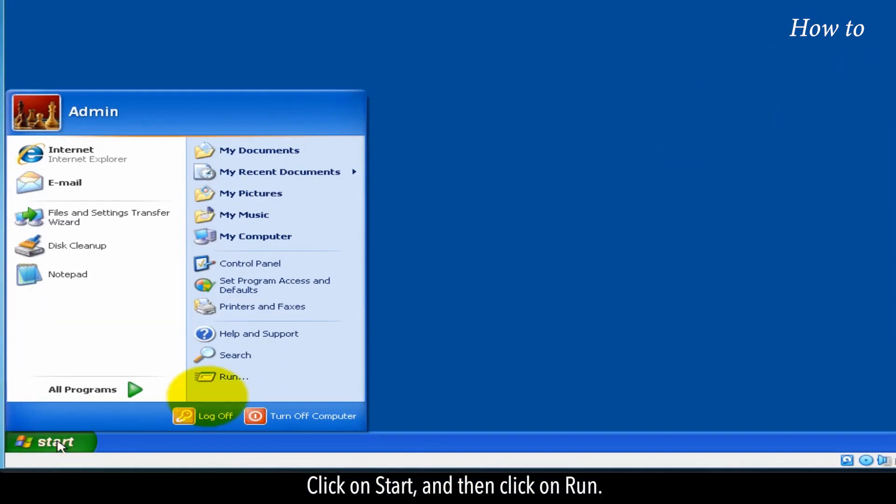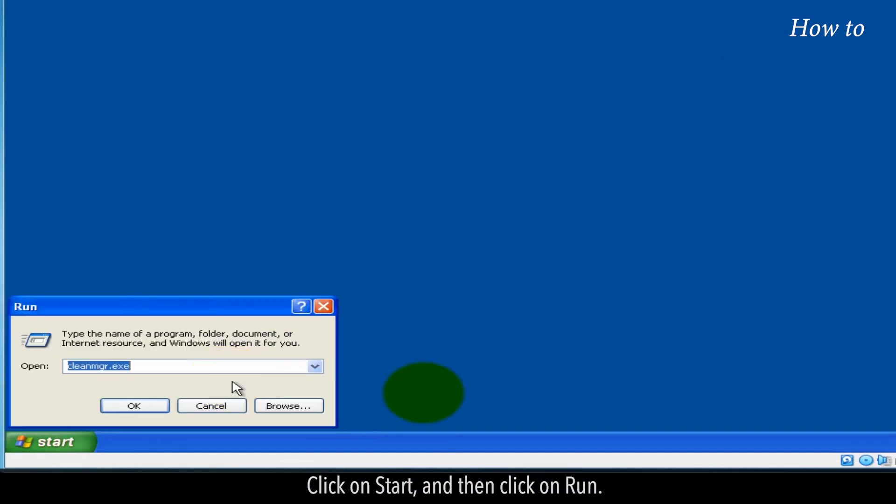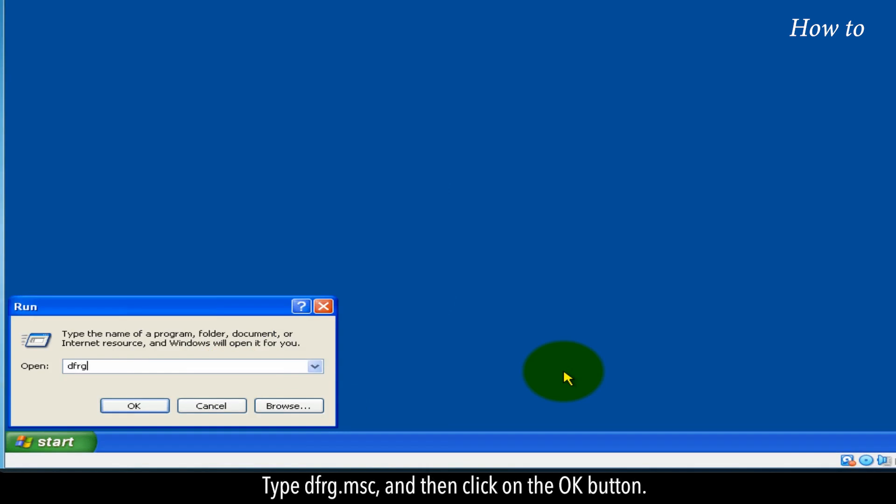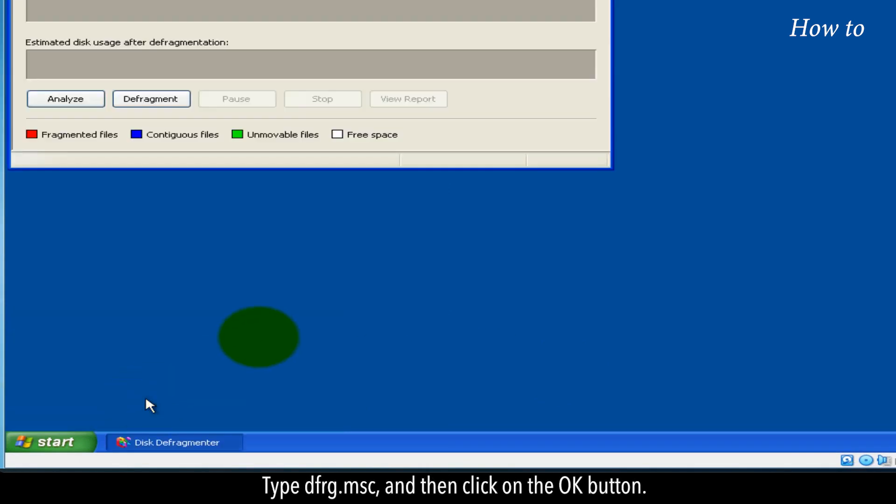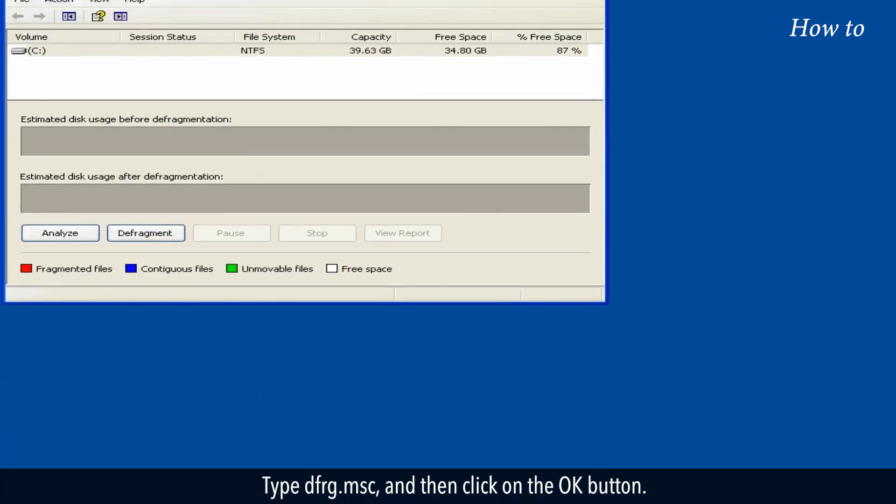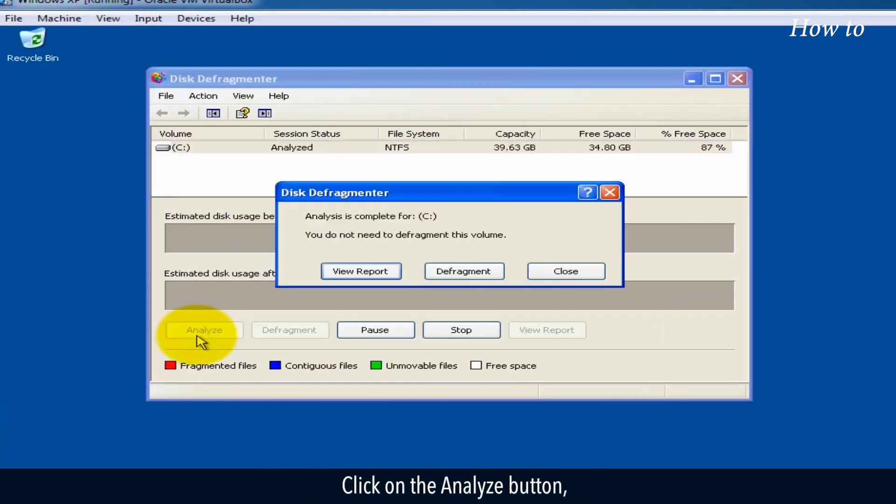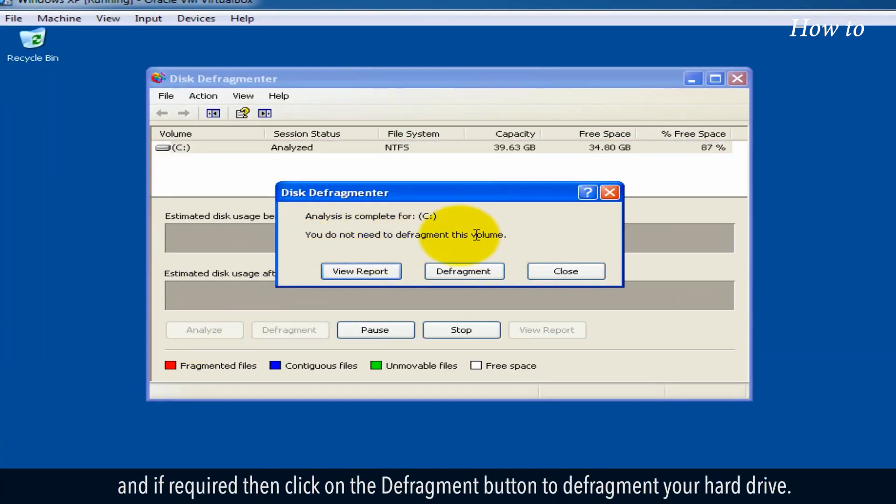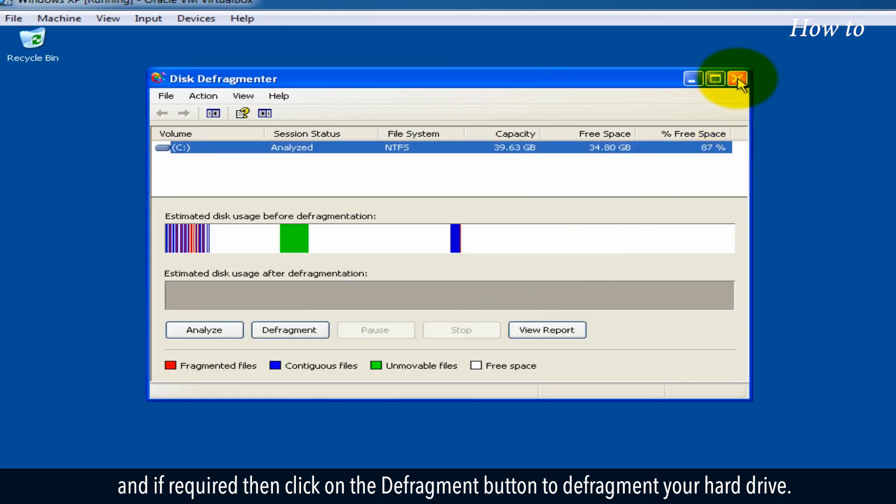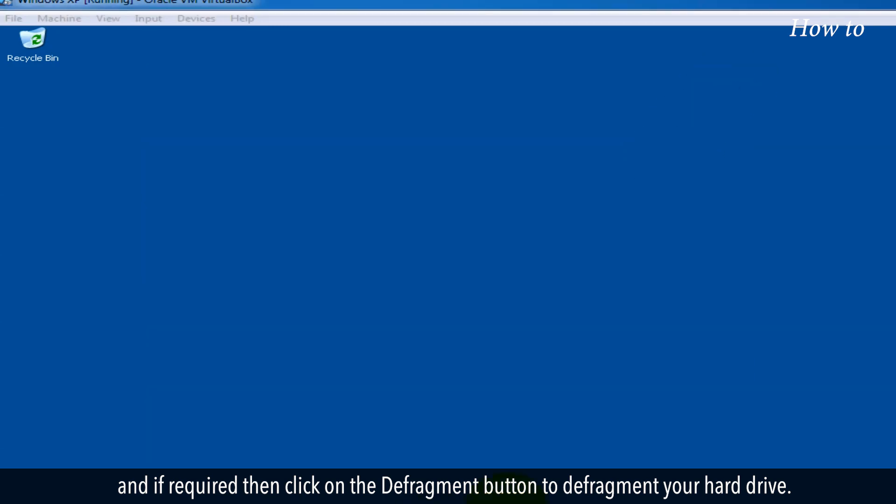Click on Start, and then click on Run. Type DFRG.MSC, and then click on the OK button. Click on the Analyze button, and if required, then click on the Defragment button to defragment your hard drive.